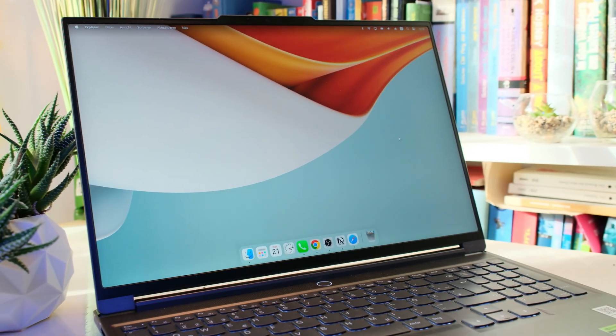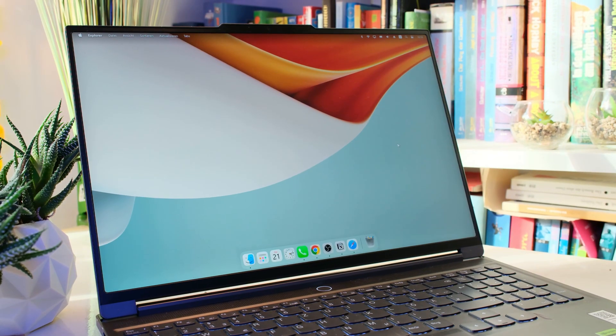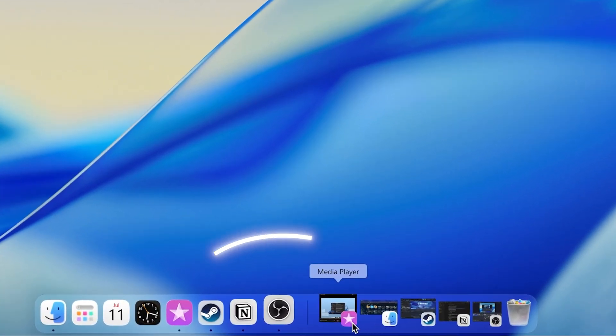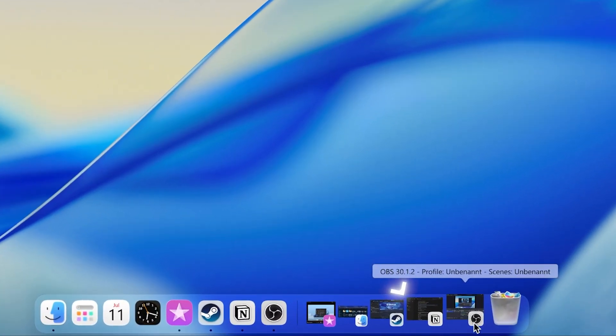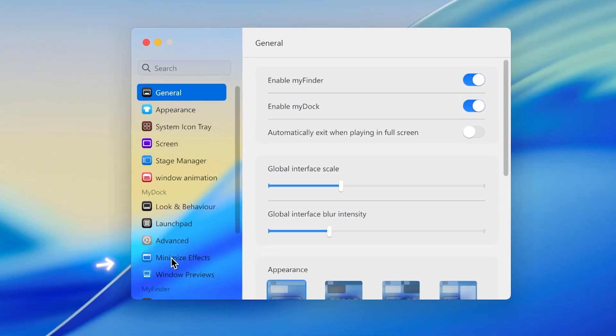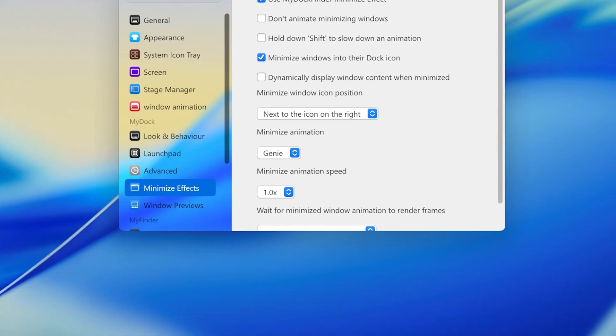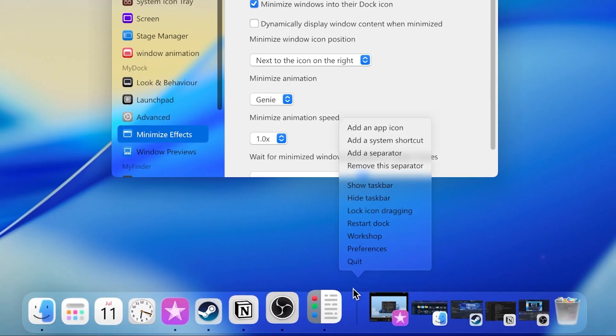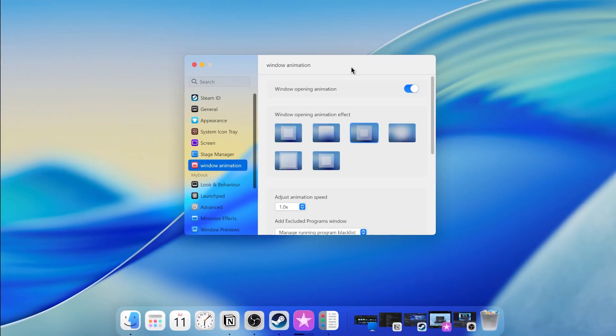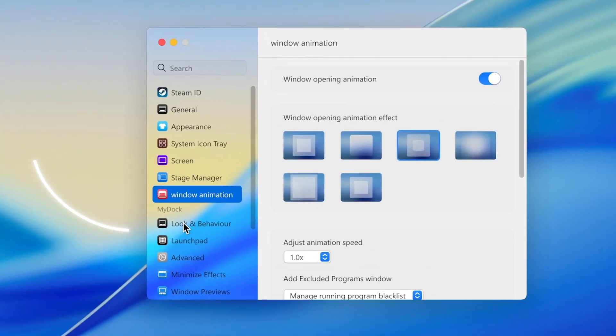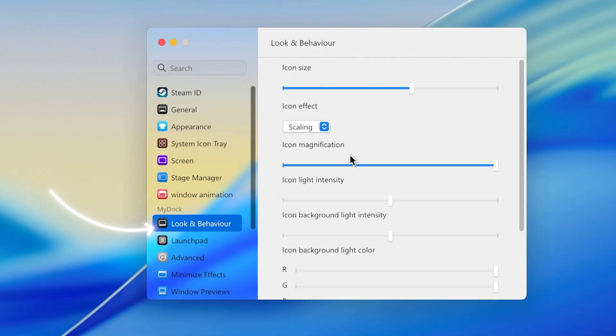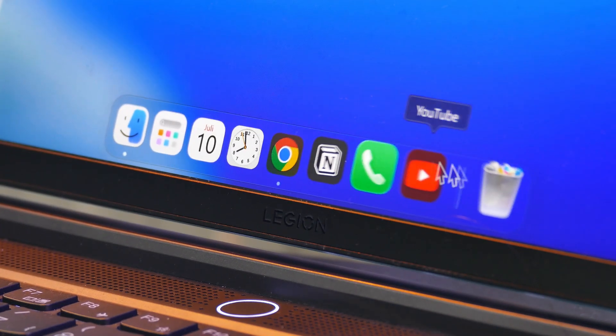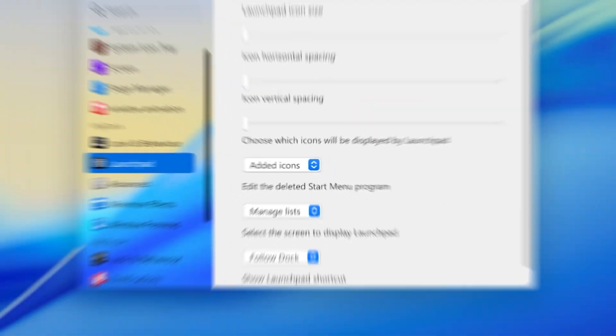This already looks really professional, but if you are like me, you probably don't like this weird preview windows. To remove them, go to the Minimize effect and enable Minimize to Dock. Now, just right, click the dock and hit Refresh Dock to see the change. And while we are at it, we can also improve the scaling animation. For that, go to Look and Behavior and drag the icon size to somewhere around 100 and the scaling to something around 120. Now this looks a lot smoother in my opinion.